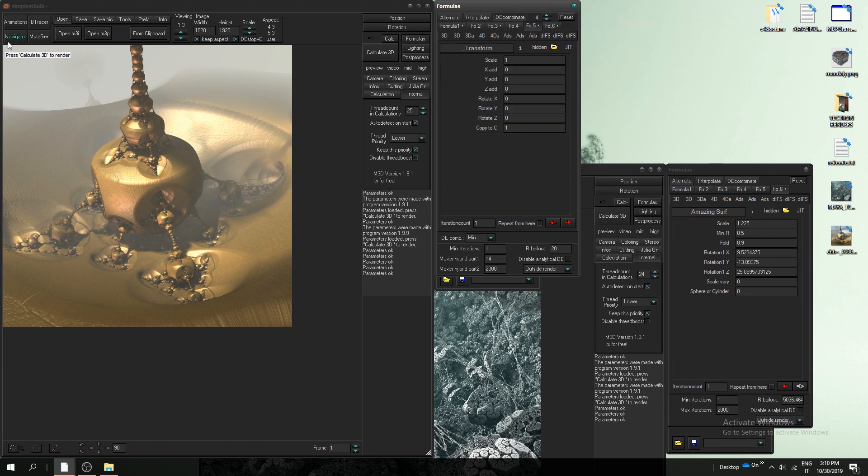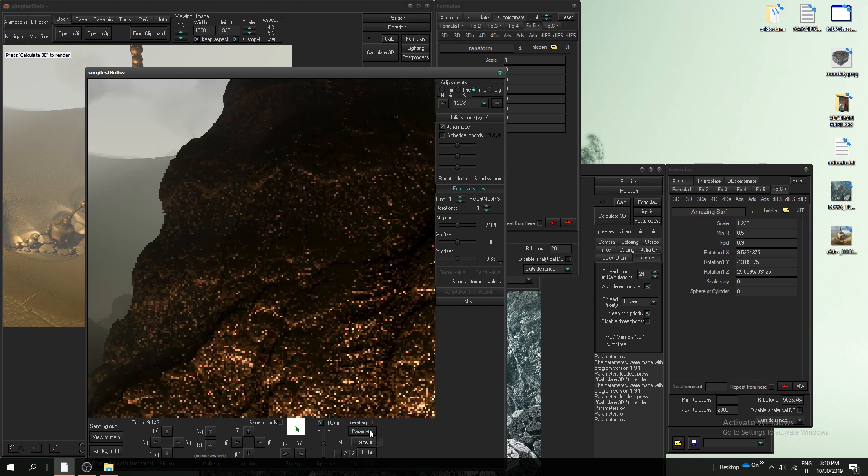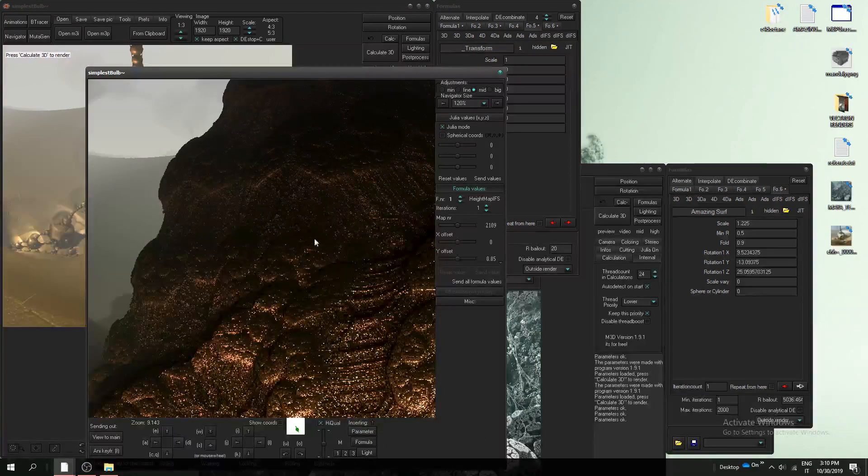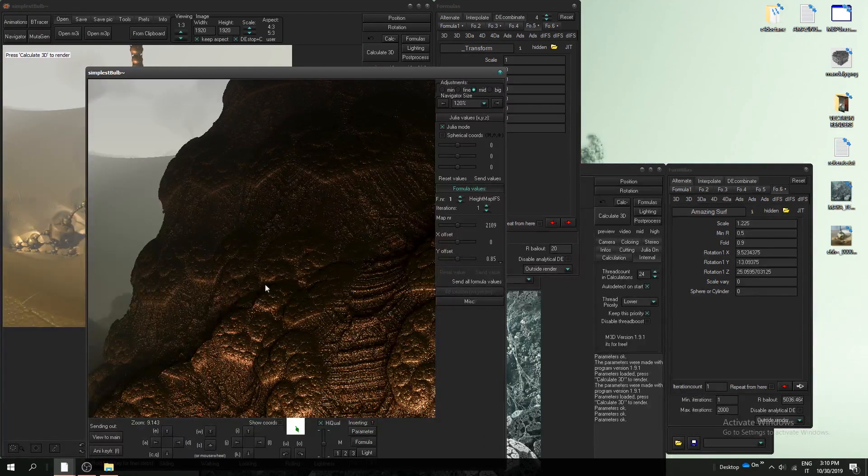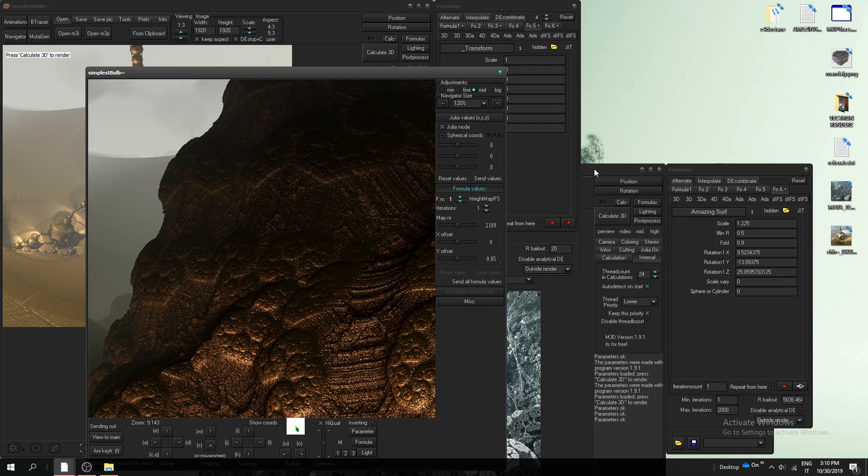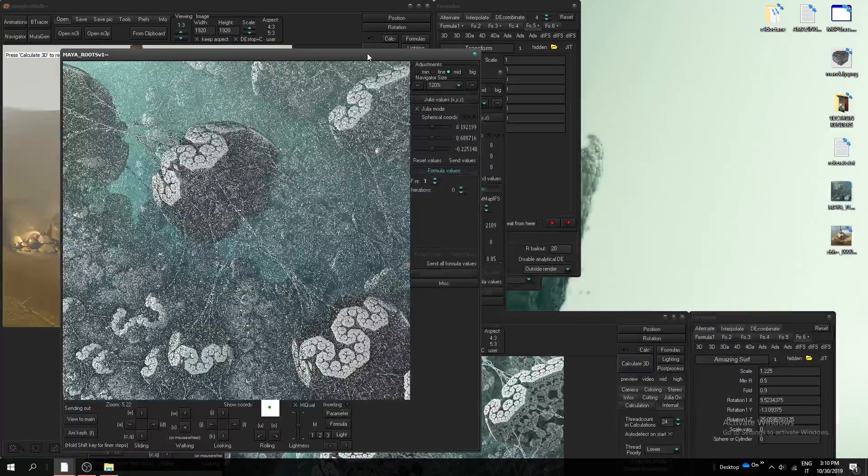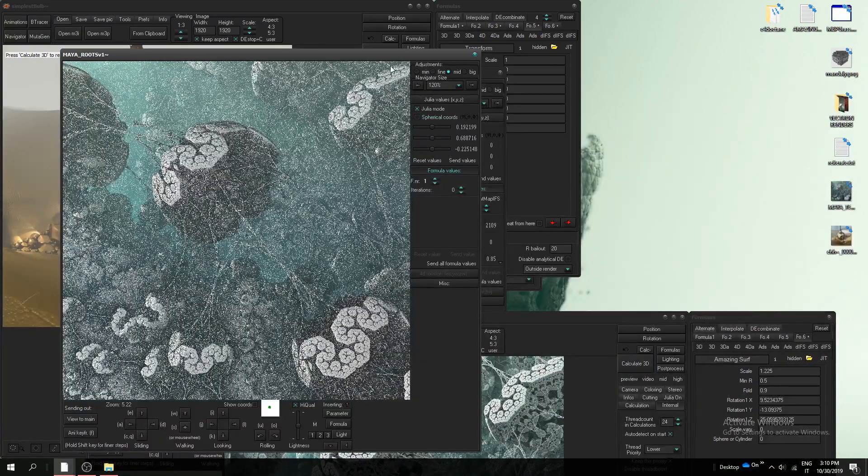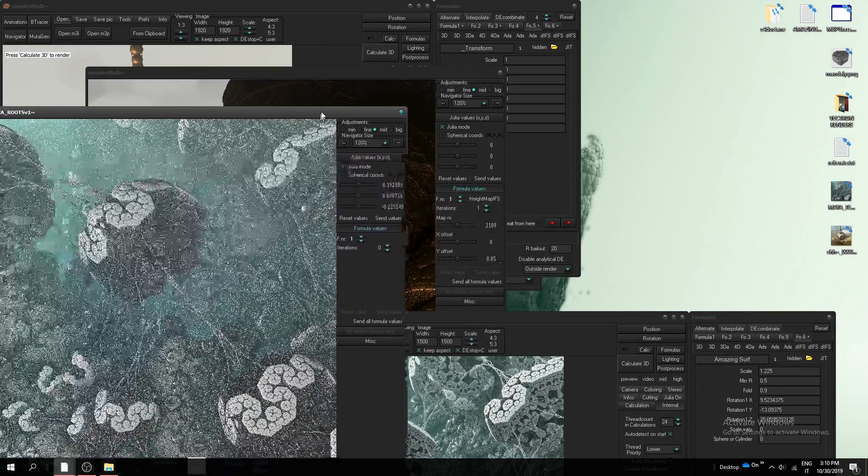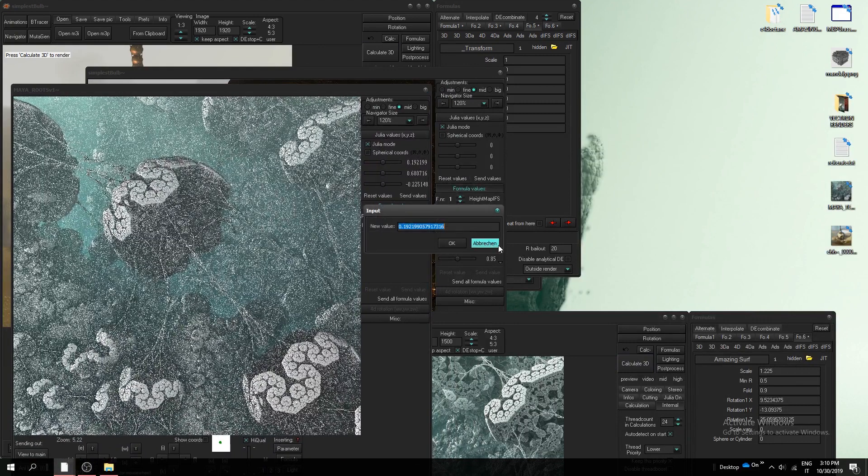Okay let's see. Okay we have amazing surf but we also need to copy the julia tag.